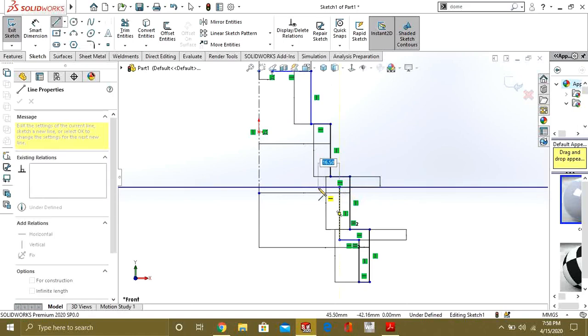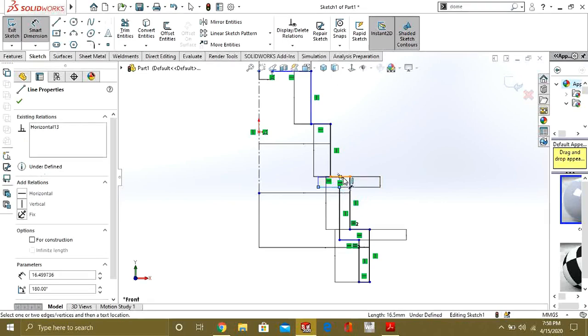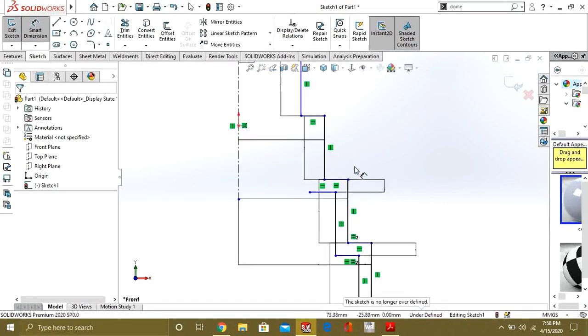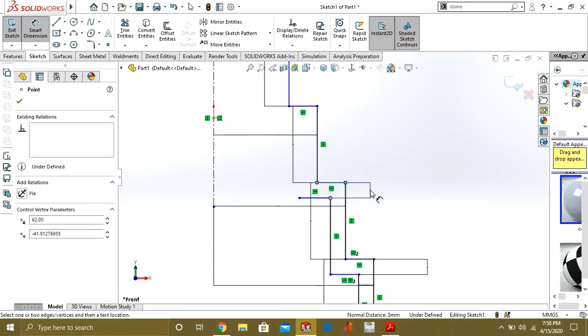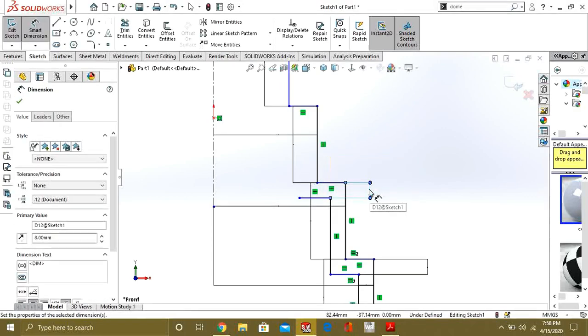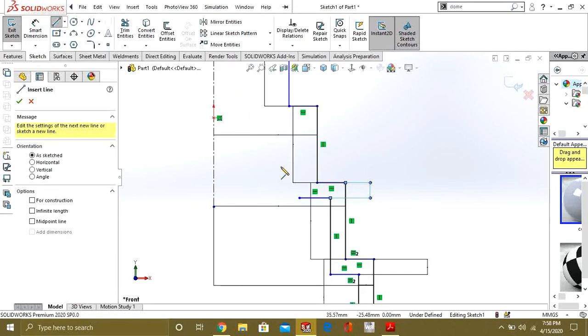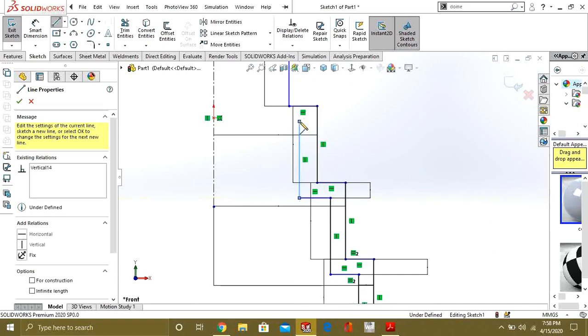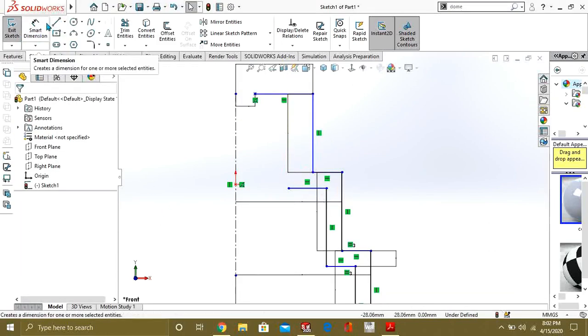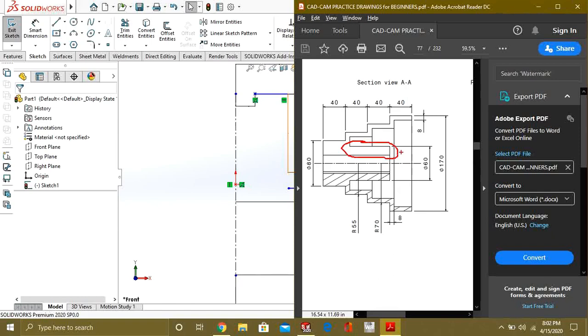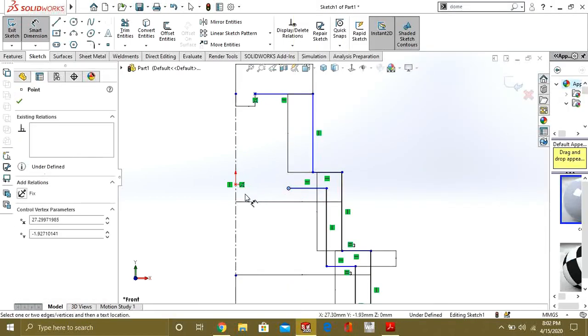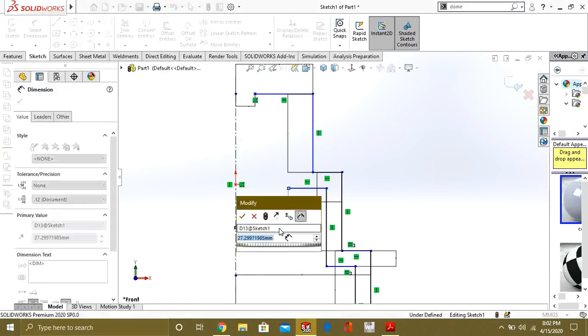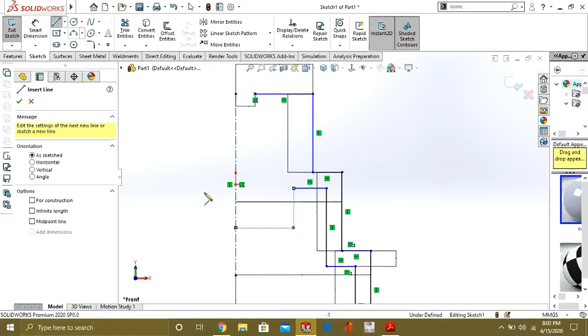Now again make the horizontal line. Select these two lines and give it the value 30mm. Now we will make this line. Now we will make this dimension and this from here to here it is 30mm. So we will give the value of 30. Select the smart dimension and select this point through the center line and give it the value of 30mm.